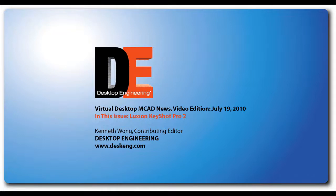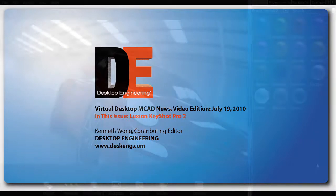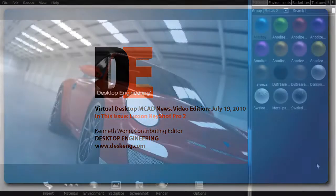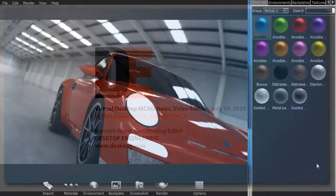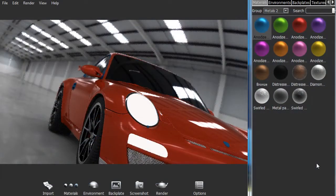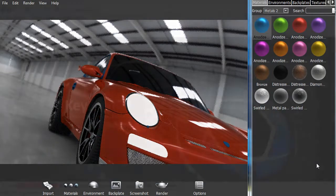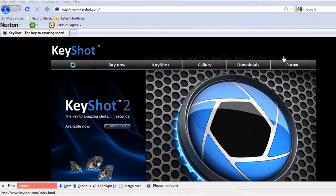Hello, this is Kenneth Wong, Contributing Editor for Desktop Engineering Magazine. Last week I filed a report on a rendering program called BunkSpeed Shot. Today I'm taking another shot, so to speak. This is KeyShot from Luxion, a rival renderer.